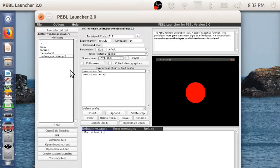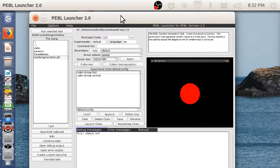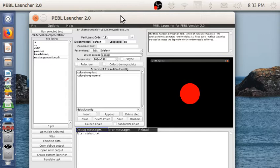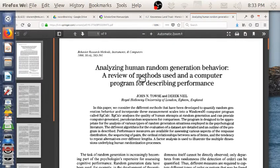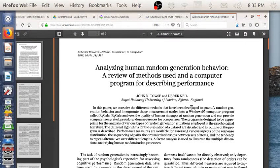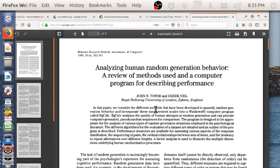It came into much more prominence when Akira Miyake used it in his famous executive control study, as just one of a bunch of different executive control measures. Around the same time, a little earlier than that, John Towse, who was at the Royal Holloway University of London and is now at Lancaster University, was doing some studies in this.